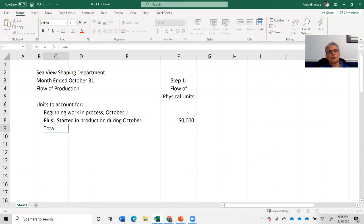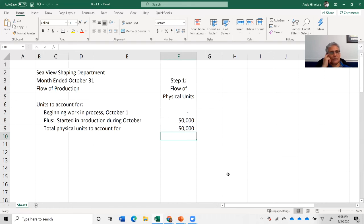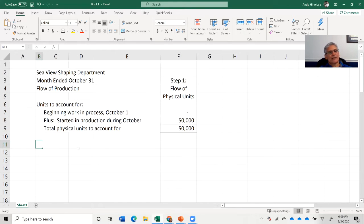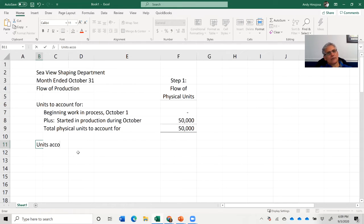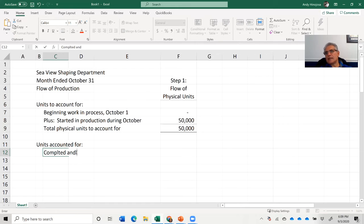From that we compute the total physical units to account for — we sum up what we started with and what was added to production during that period, giving us 50,000 units. That's the total physical units to account for. In the second part of this schedule, we account for those 50,000 units, tracking units that were completed and transferred out.